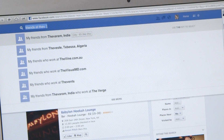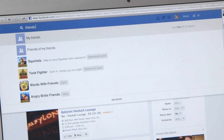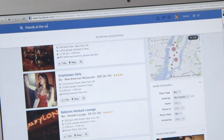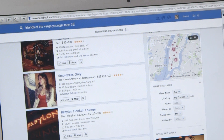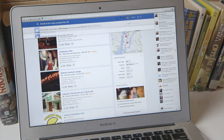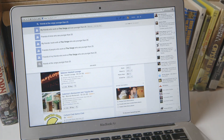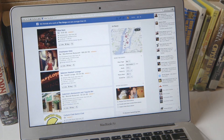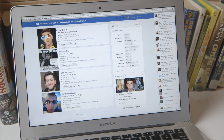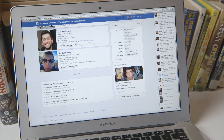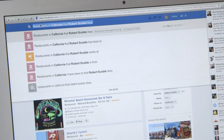You can also search for friends at The Verge younger than 25, which is pretty specific. It'll bring up a result — friends that work at The Verge that are under 25. Just a few of us.